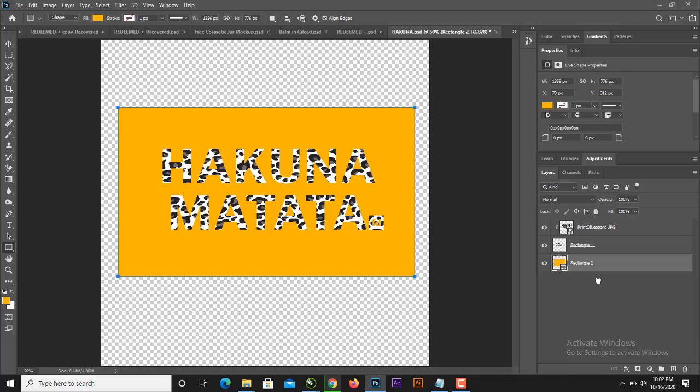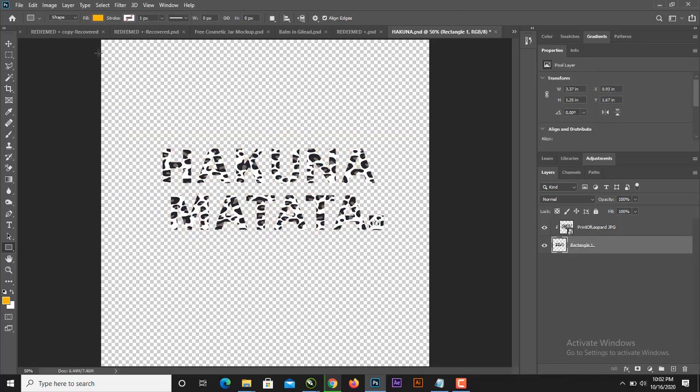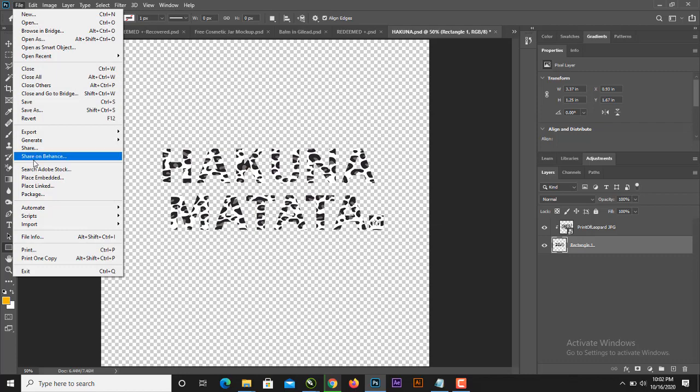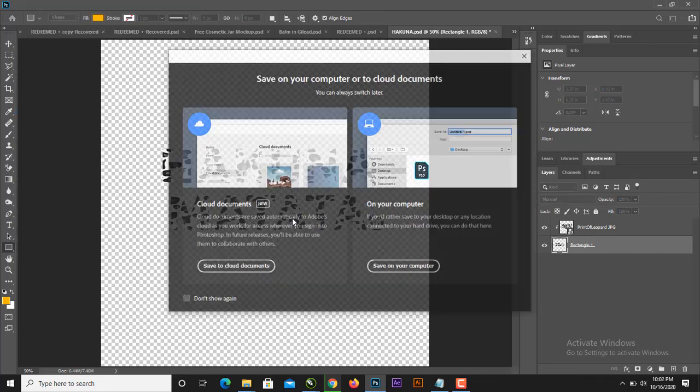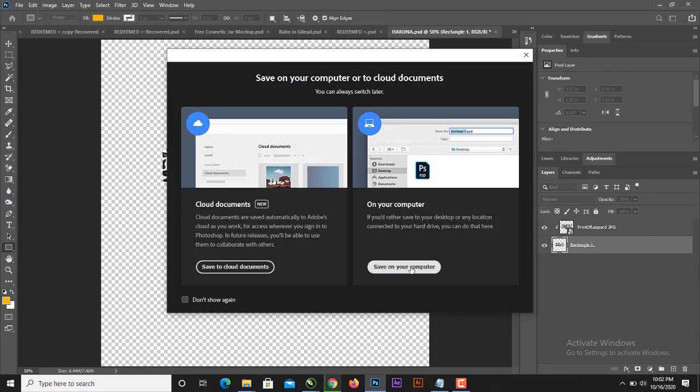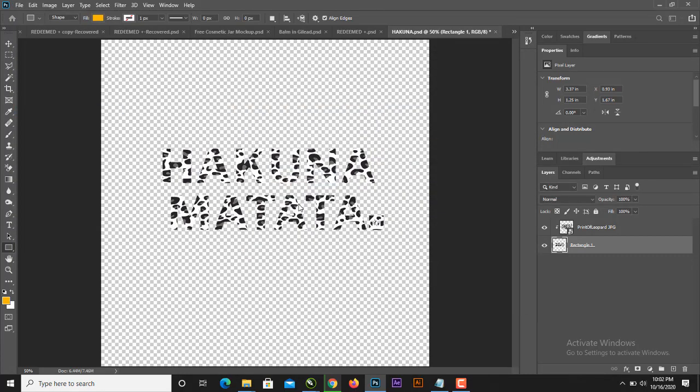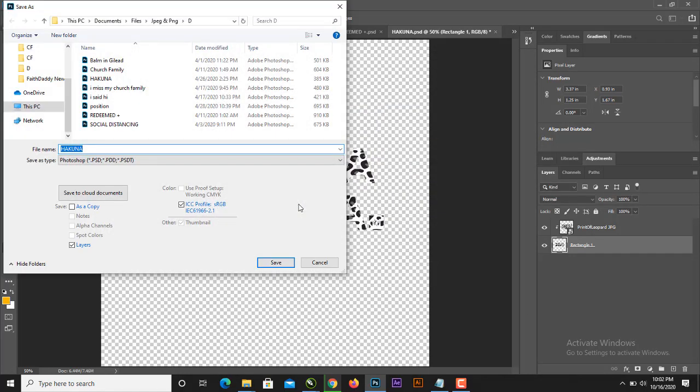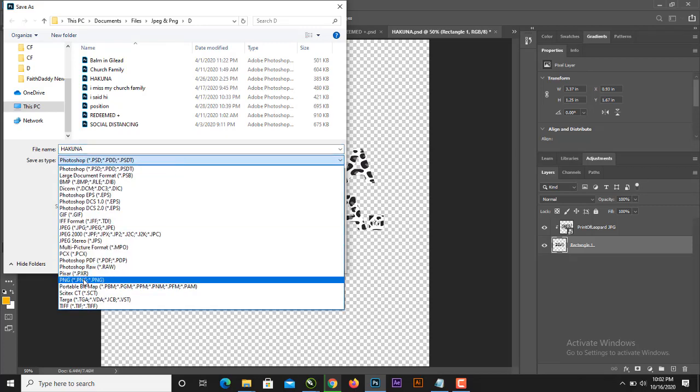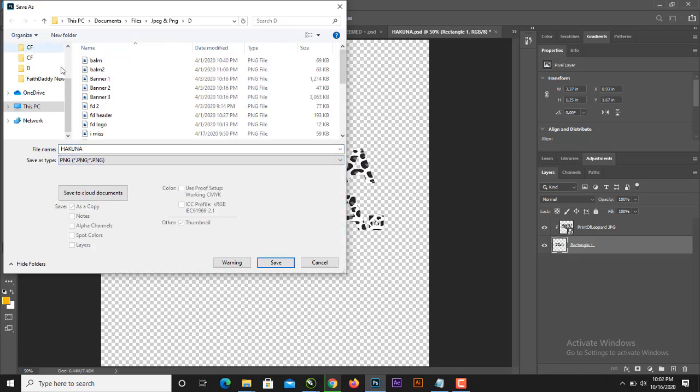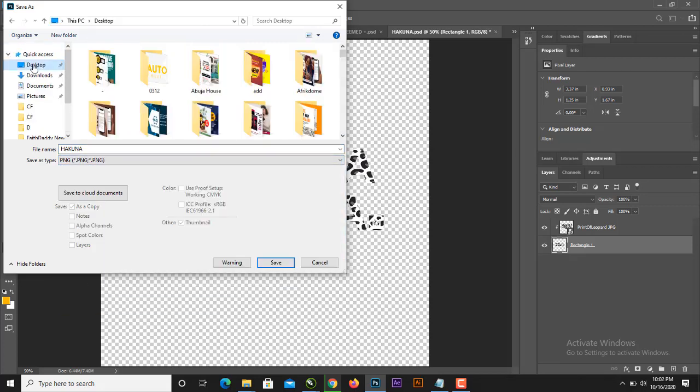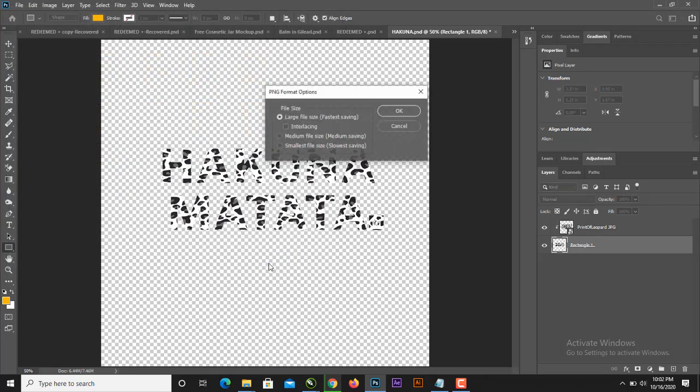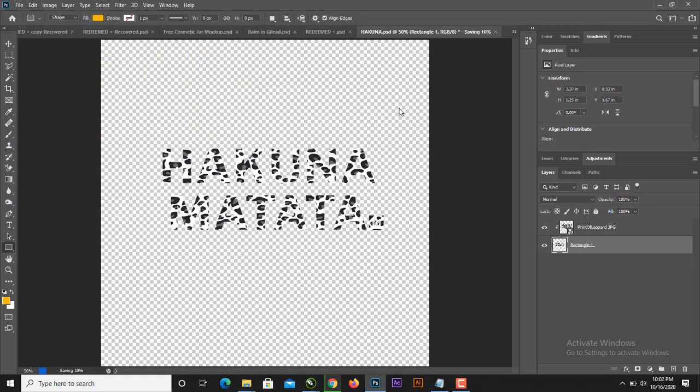Okay, awesome. So let us save this as PNG. Hakuna Matata. Yeah, PNG. Desktop, save, press okay, boom.